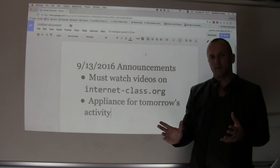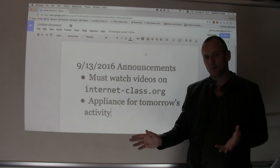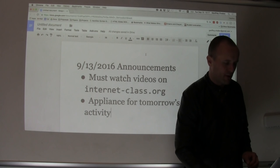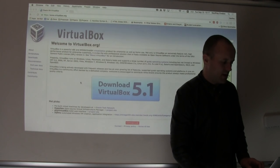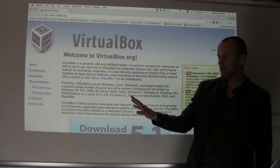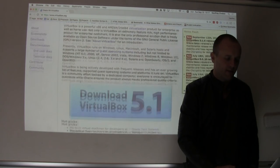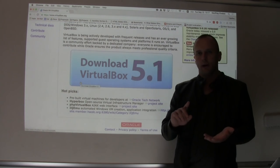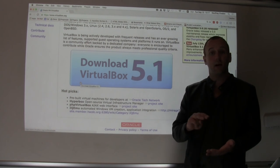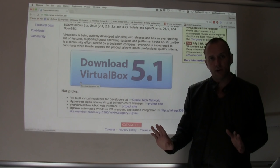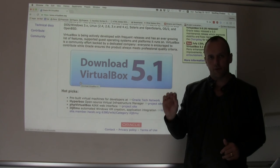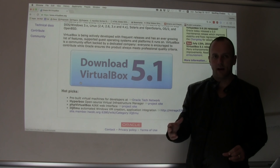The nice thing is if you make mistakes inside the virtual machine, it doesn't matter — delete it, start over, not a problem. So the first thing you have to do is download and install VirtualBox, which is the virtualization software we're going to use. This should run on Macs, Linux, and Windows, so regardless of what kind of computer you're using, you should be able to install VirtualBox and use it to open the appliance.